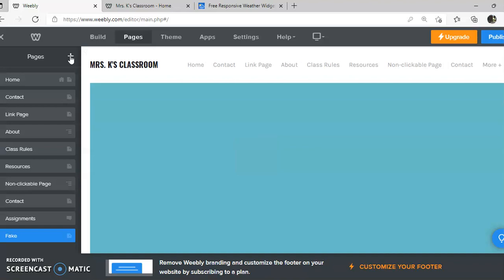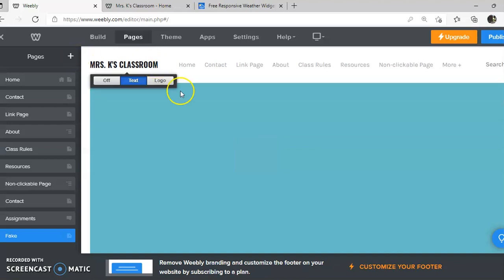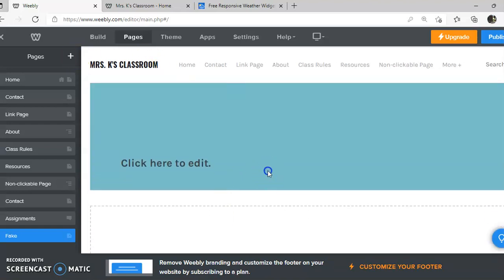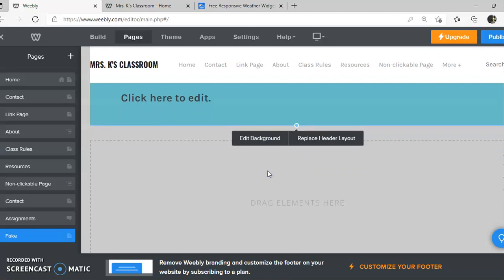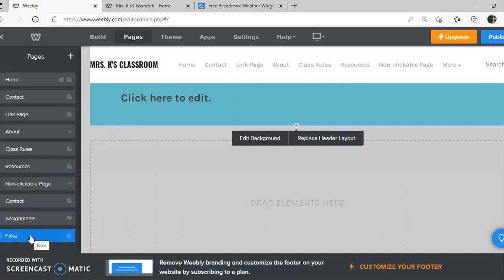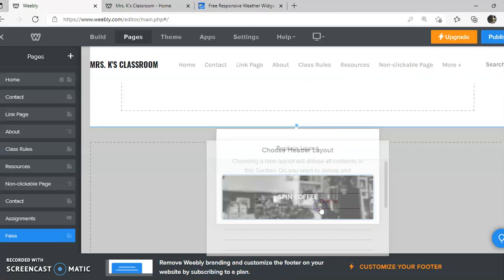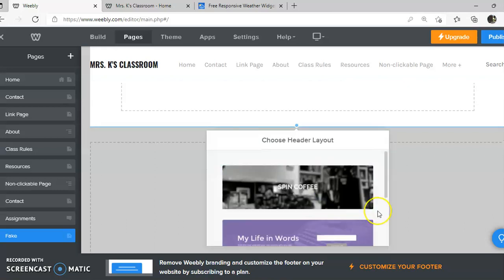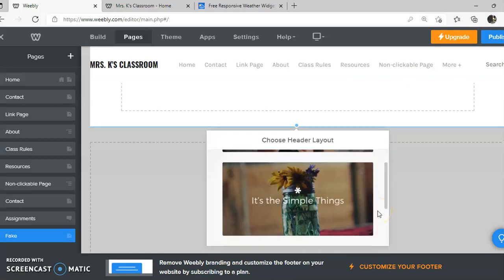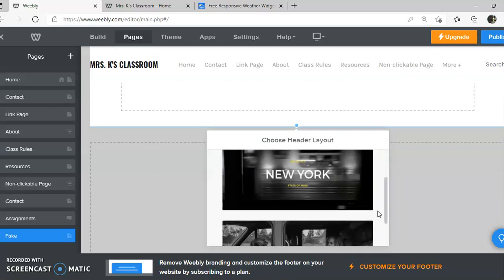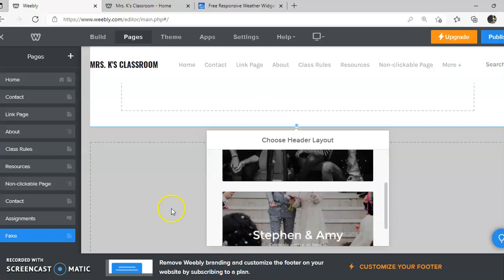Once this page pops up I'll say whoa this has a huge header and I don't even want that header. So I can click on here and replace the header or I can come over to fake and say no header. I'll click replace and I'm going to delete that header layout and I could choose another one but in this case I don't even want one.